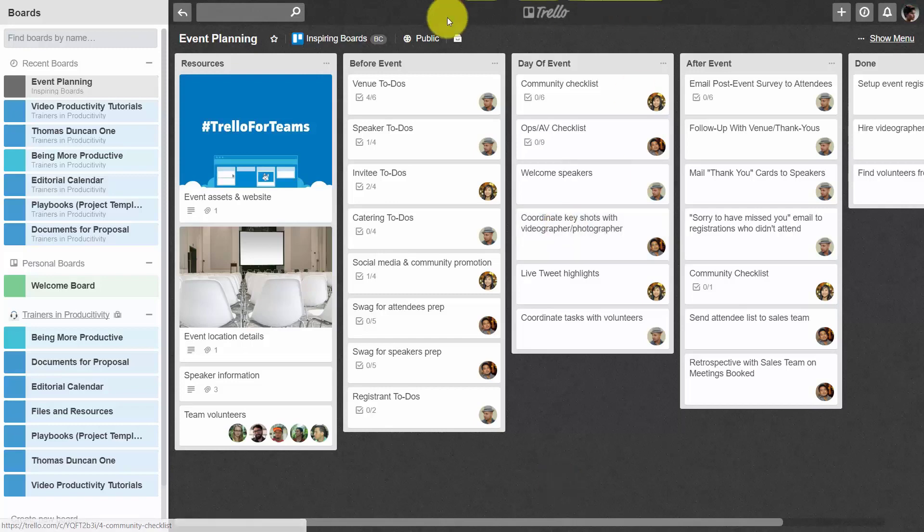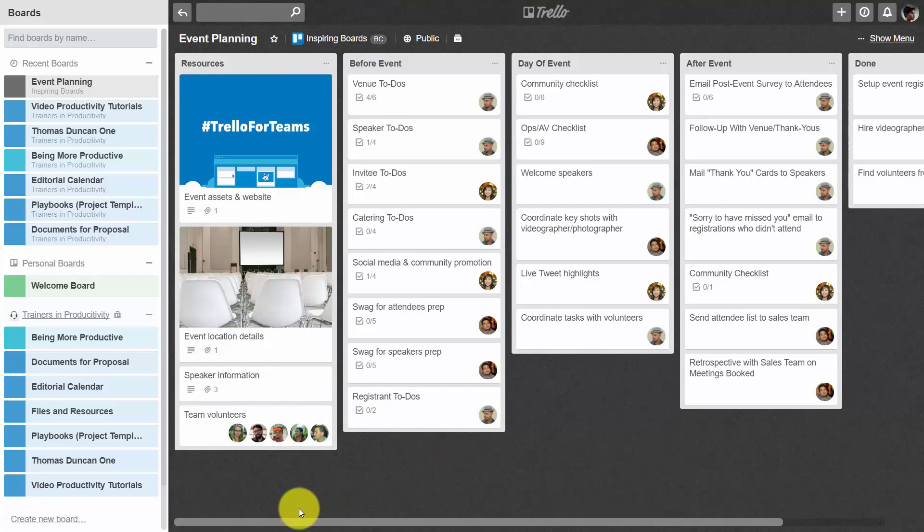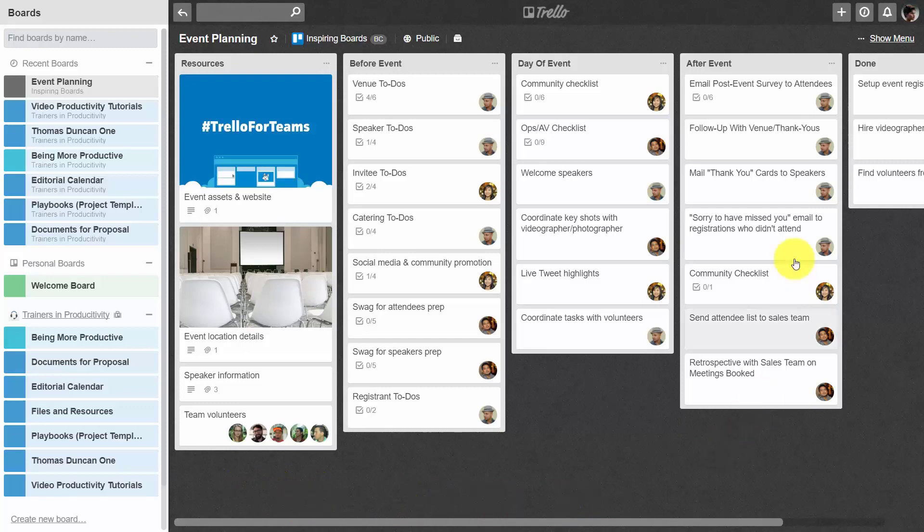Now clearly this is an annual event, so once the event has been completed, we would want to be able to save this entire board so that we would be able to use it again the following year.